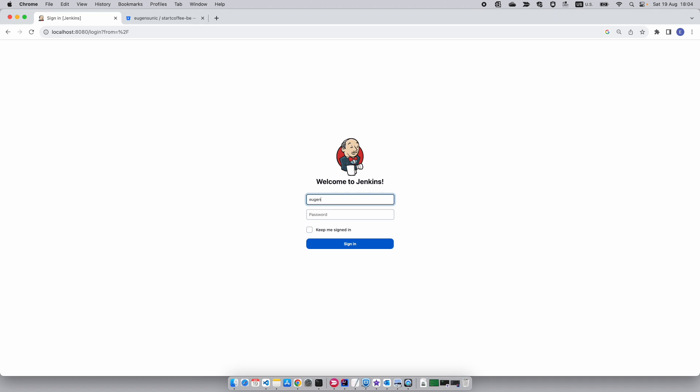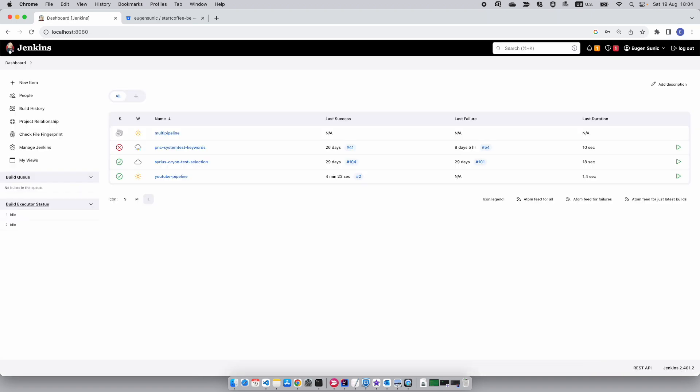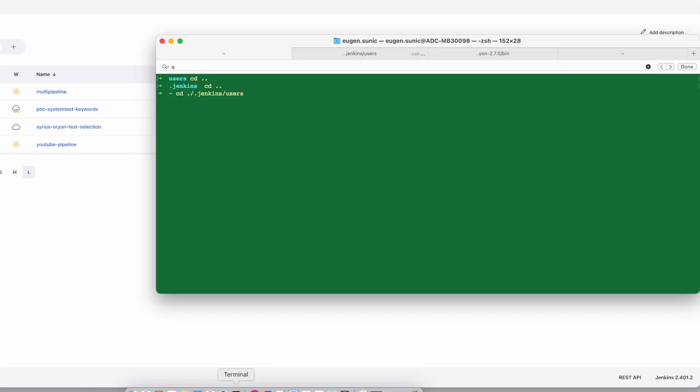Now you want to click on your username here in the interface which you have set up. After you log in, in case you've forgotten your username, you want to go to Jenkins users.